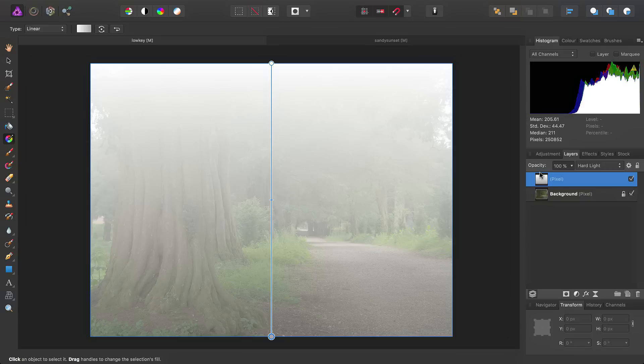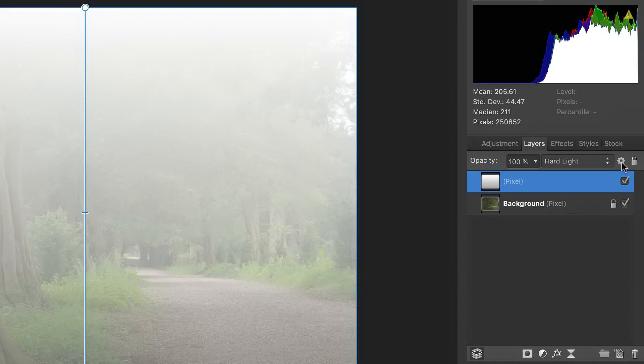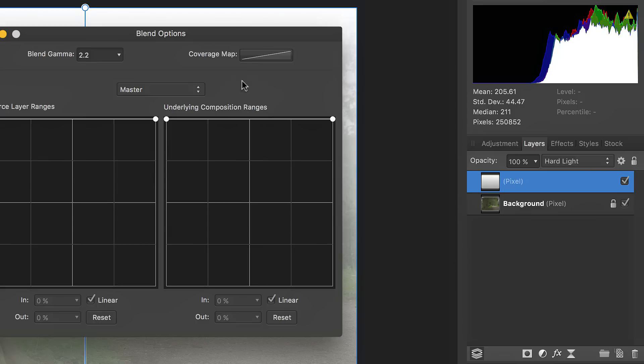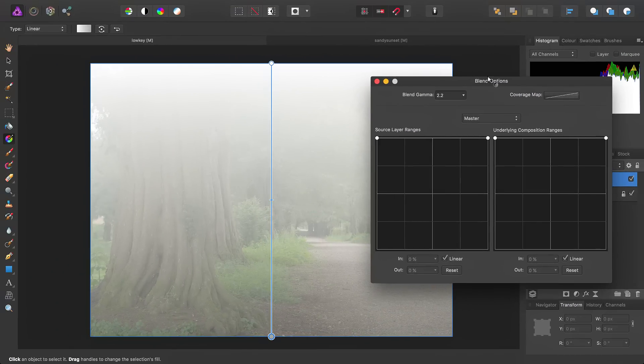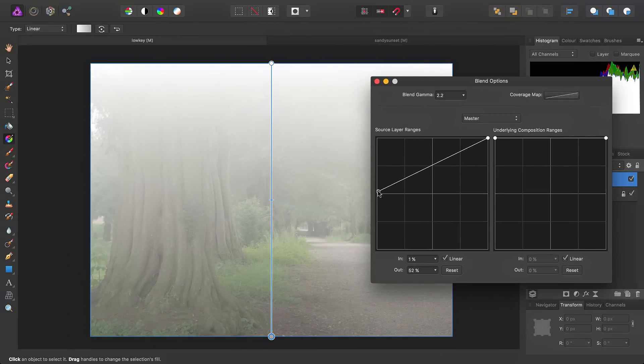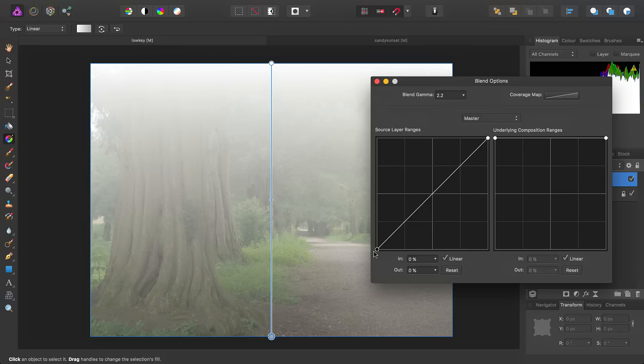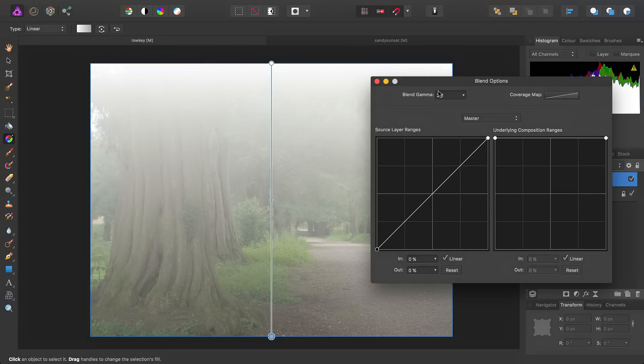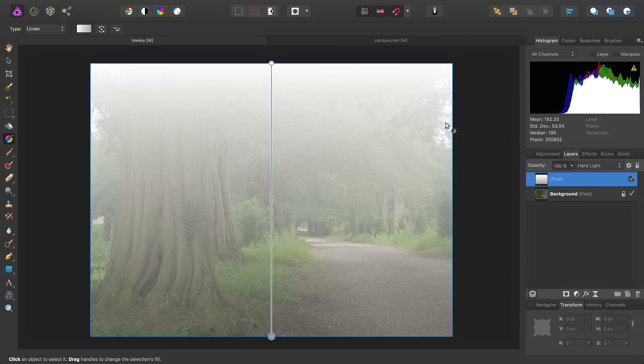With this pixel layer selected, go into blend ranges here. Then we want to reduce the layer's strength on the shadow tones, like so.